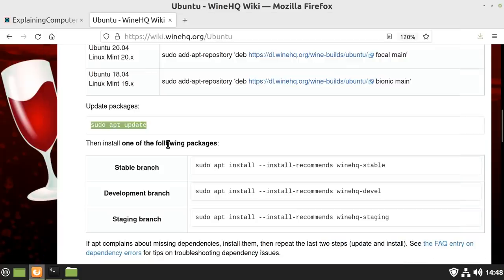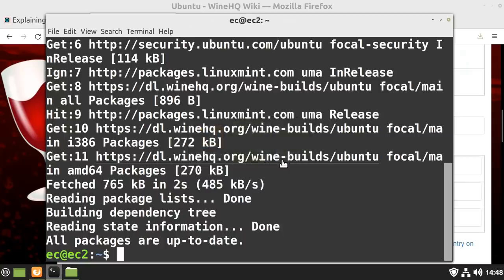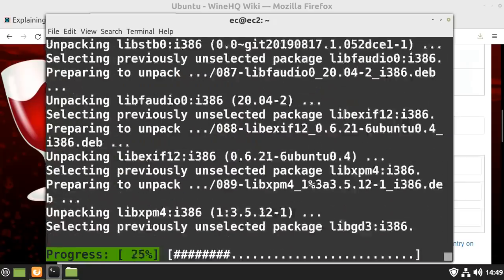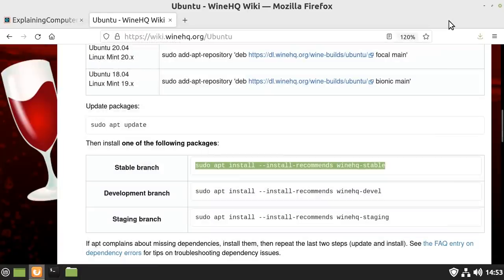When we get to the final stage, you can pick which Wine to install. I would suggest going for the stable branch. And there we are, the process has completed, so we should now have Wine on this system.